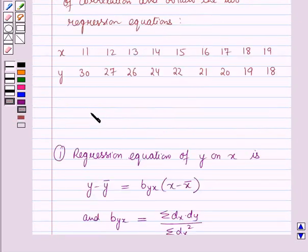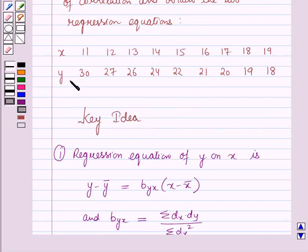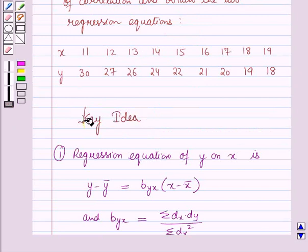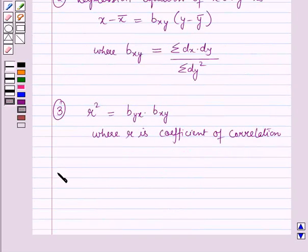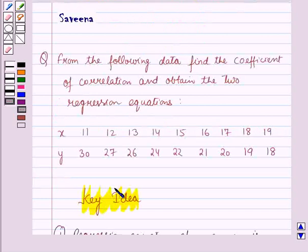Now these results will work out as a key idea for solving this question. And now we will start with the solution. First of all, we will make a table for the given data.